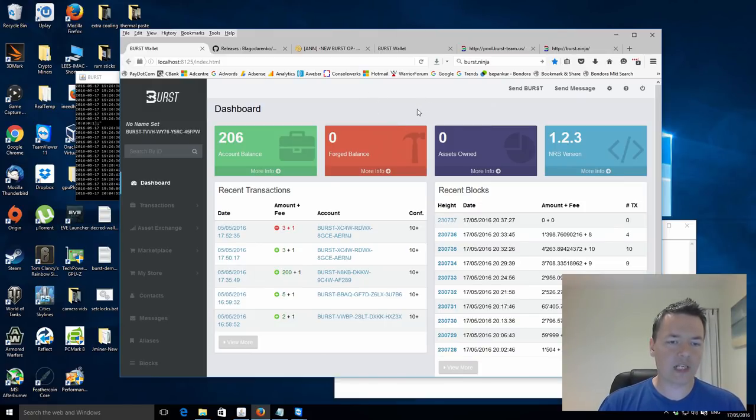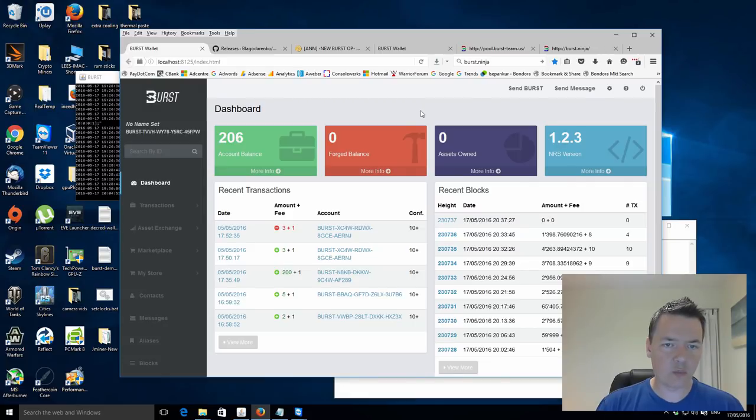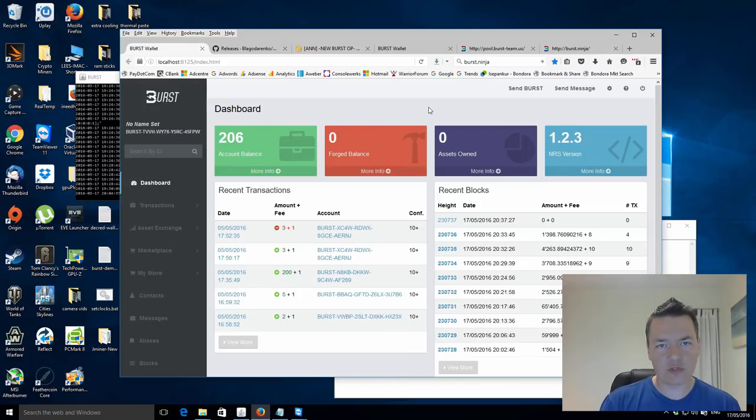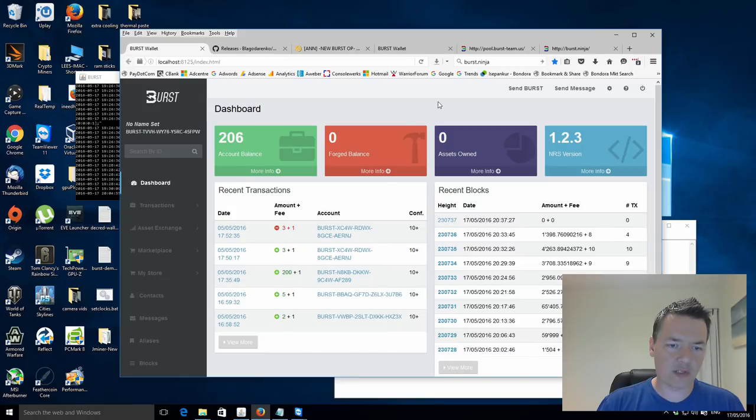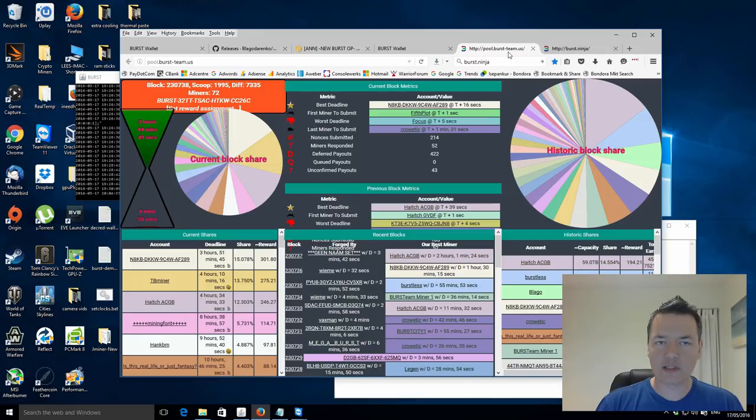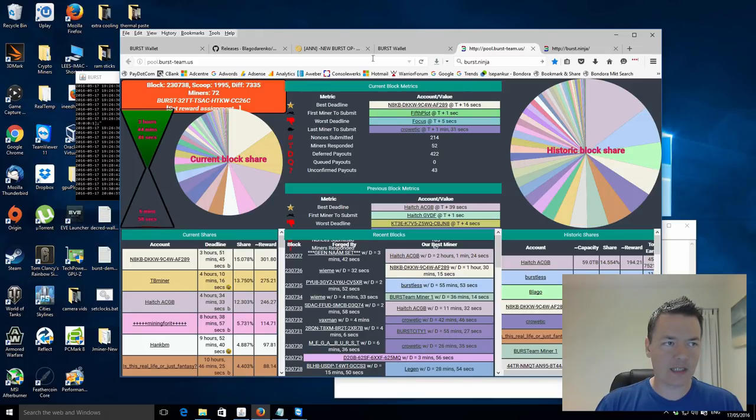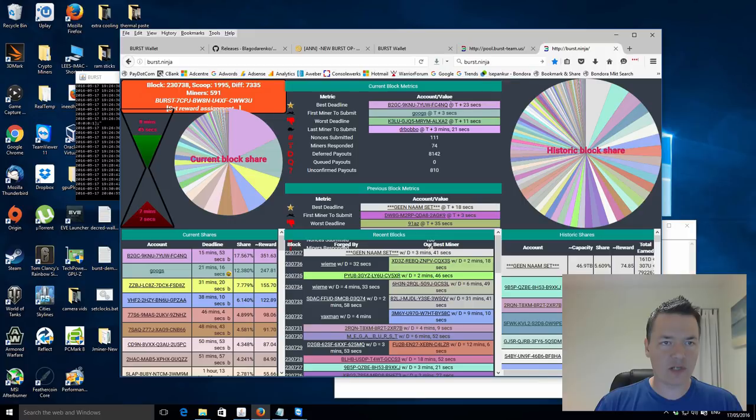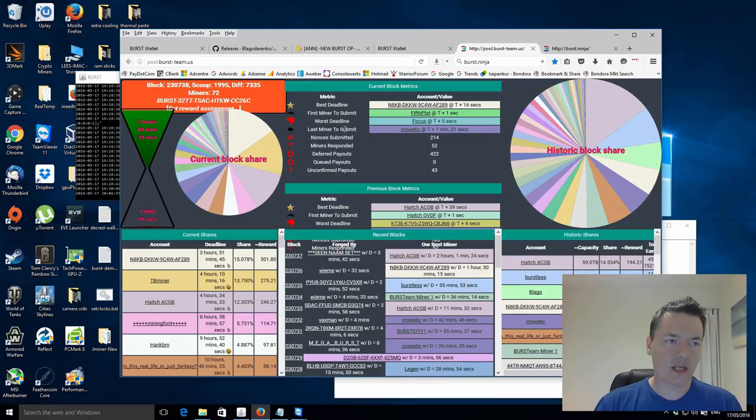So from the actual mine dashboard, what we're going to be doing is actually changing the reward recipient. So what it does is it changes this account and any blocks that are found by us will automatically be redistributed to the pool, and then we get our actual mining earnings from the pool itself. So in order to do that, you find a pool that you might want to use, and the pool that I would recommend is pool.burst-team.us. I'll put a link to that in the description as well. But this is the pool that we're going to be using. There's another one as well which is burst.ninja, but that's really for bigger miners.